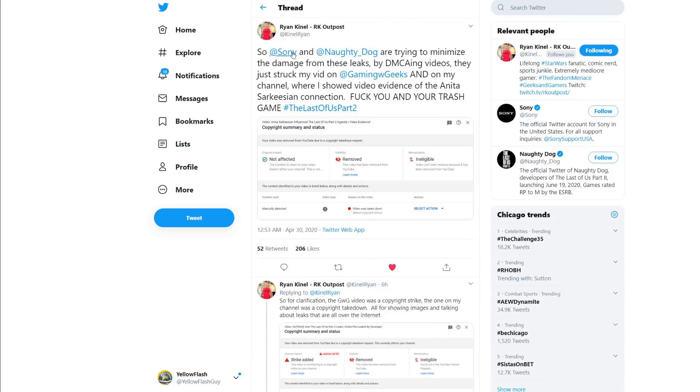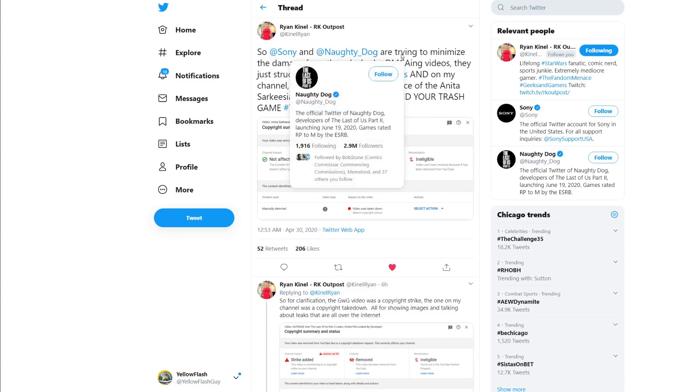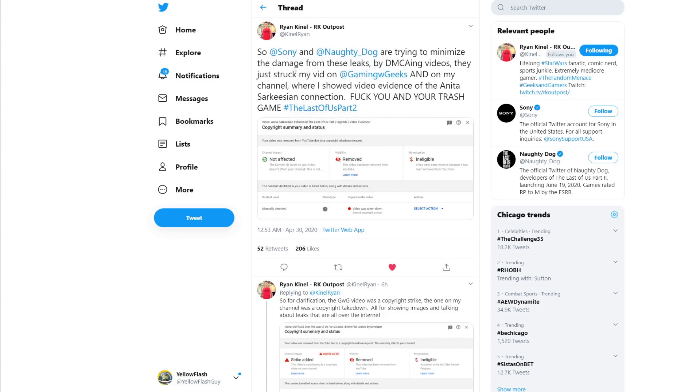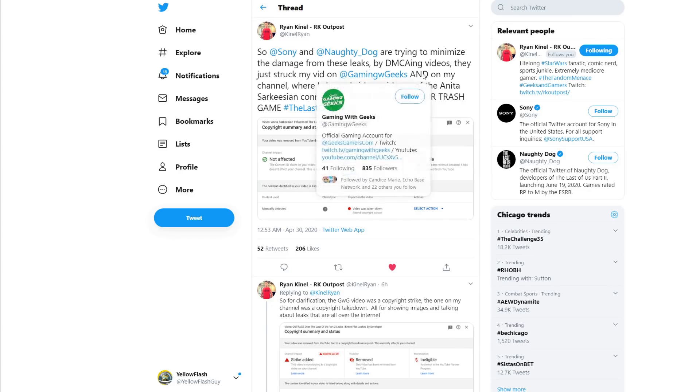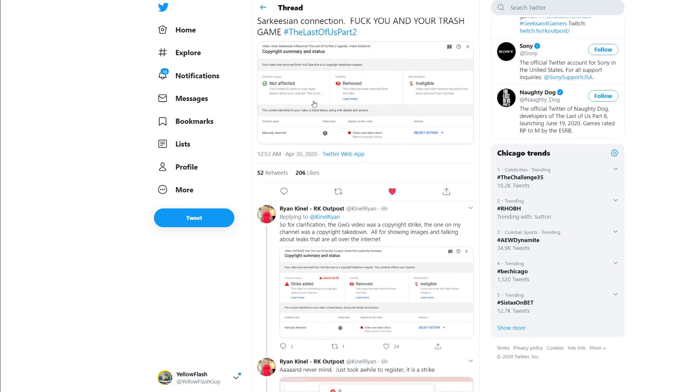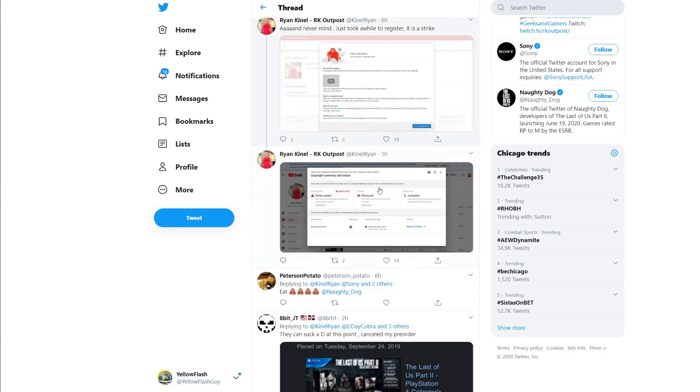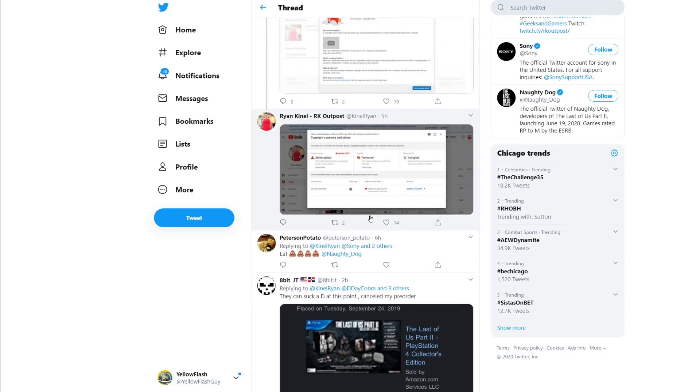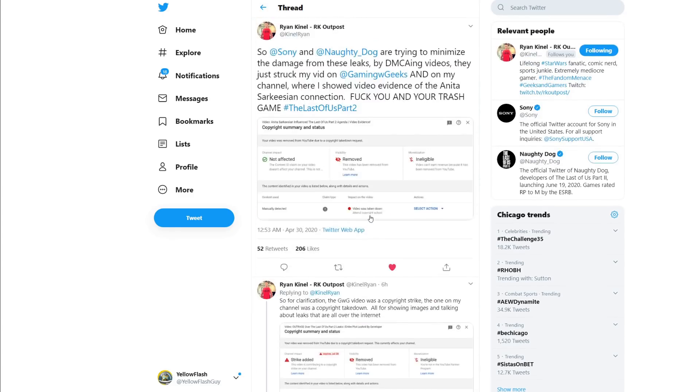We have more here. RK Outpost. So, Sony and Naughty Dog are trying to minimize the damage from these leaks by DMCAing videos. They just struck my vid on Gaming with Geeks and on my channel where I showed video evidence of the Sarkeesian connection. And then he gets mad at them. So, he clarifies later. He has a strike on his channel and he has a strike on Gaming with Geeks. So, that's four channels now that have had copyright strikes over discussing the game.